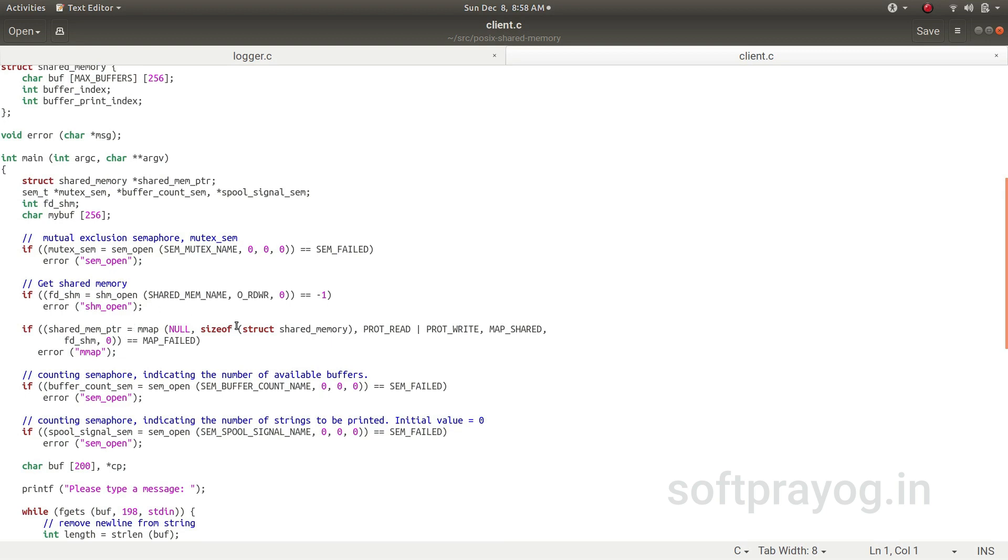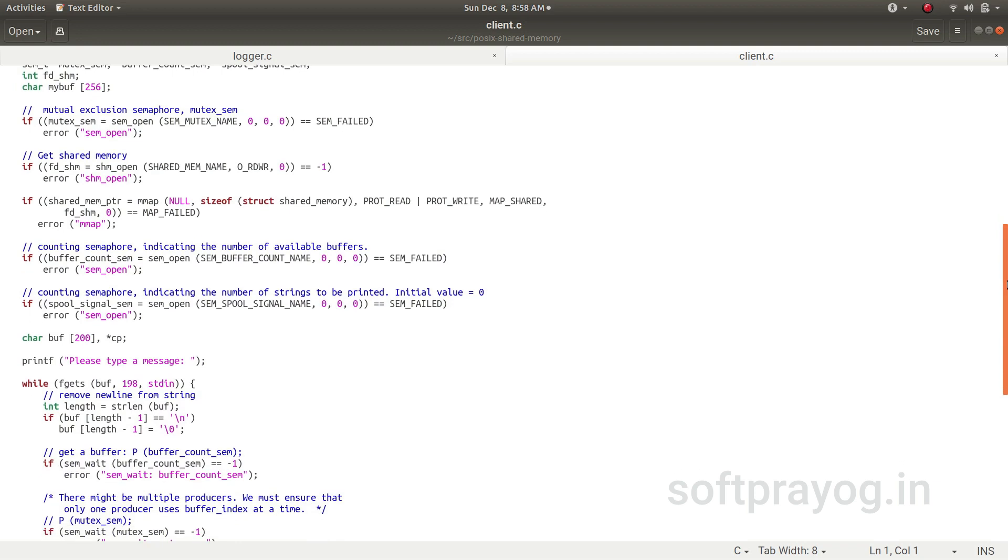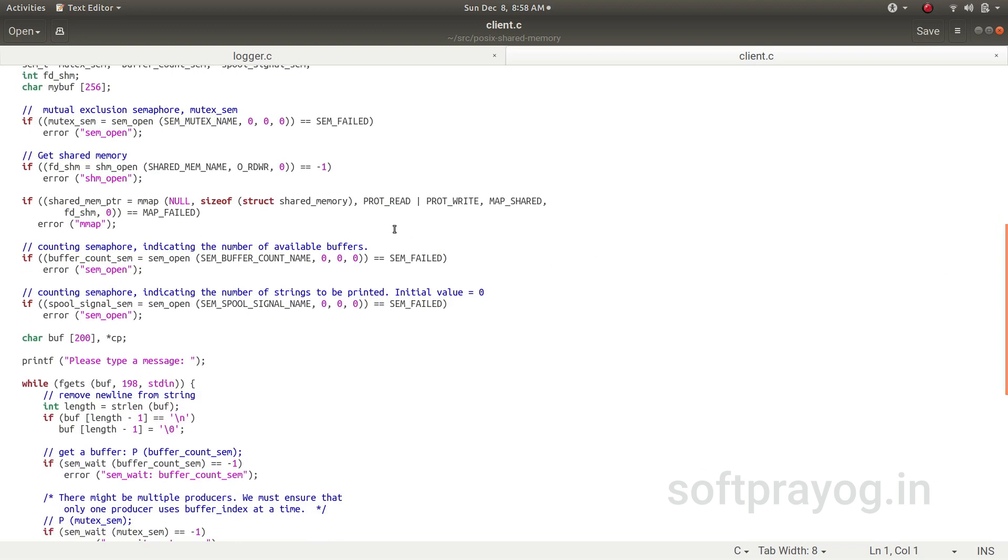So the client gets the semaphore mutex_sem, and then it gets the shared memory. These are already created by the logger, so it just gets them in the process.